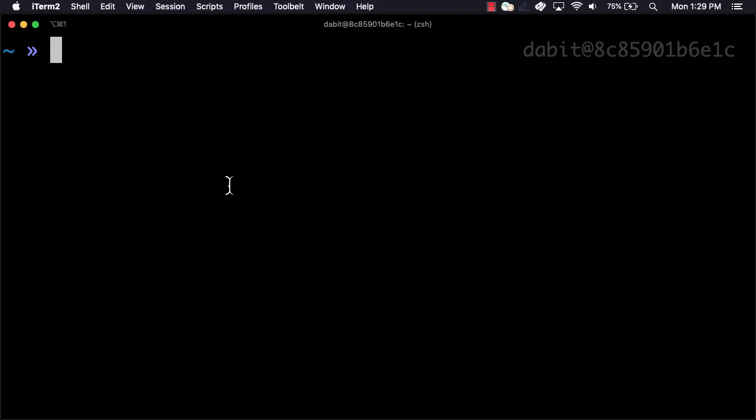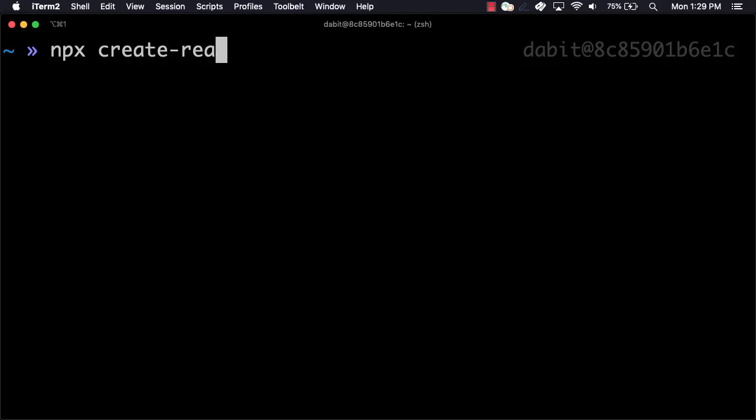The first thing we'll do is we'll create a new application. I'm going to be using React, but you can use Vue, Angular, Gatsby, or your framework of choice.